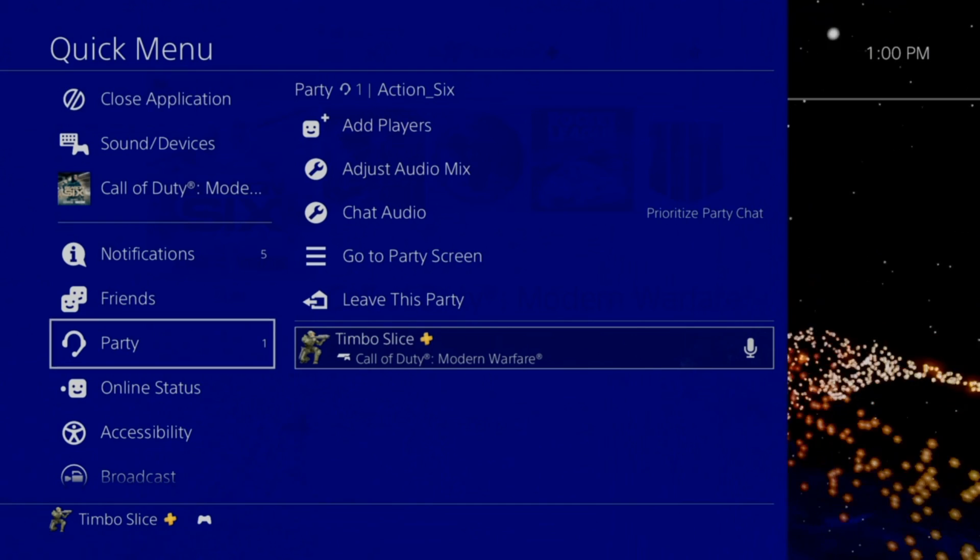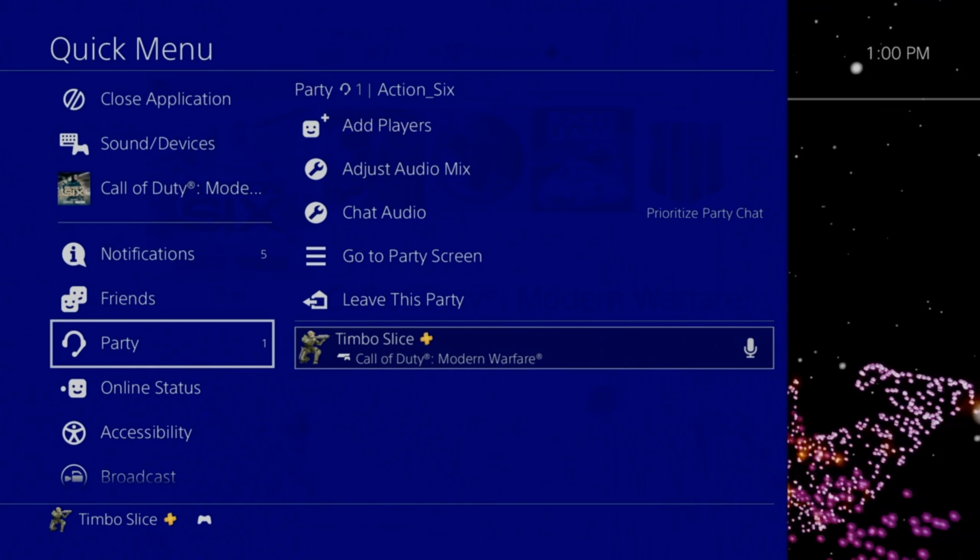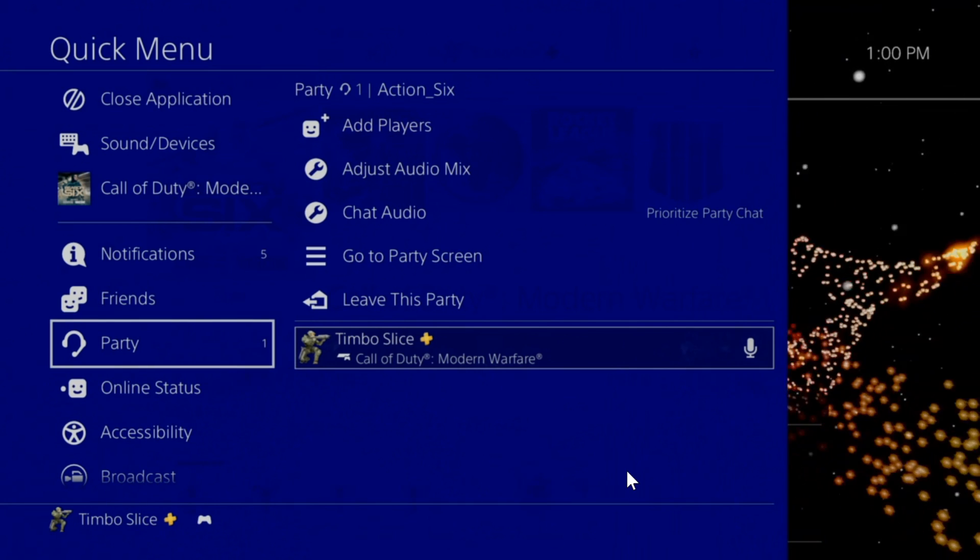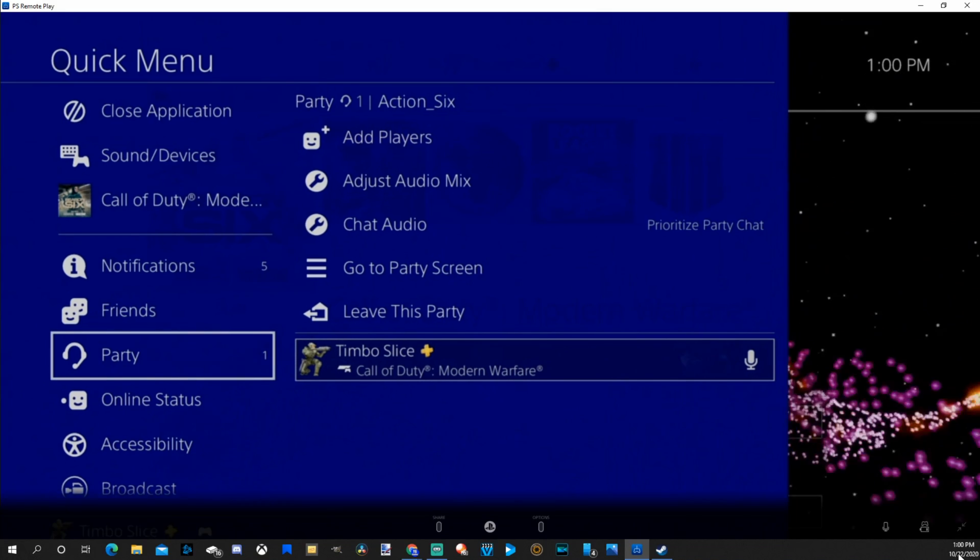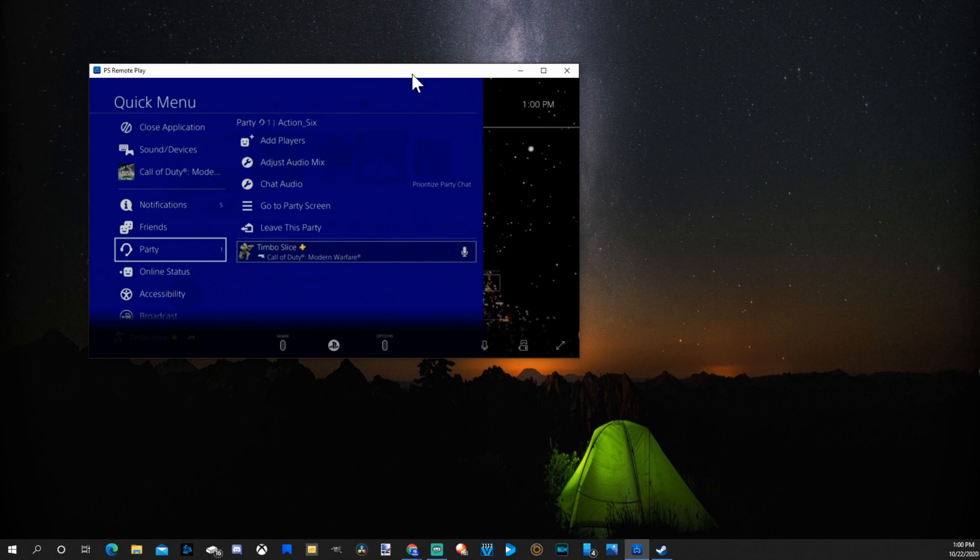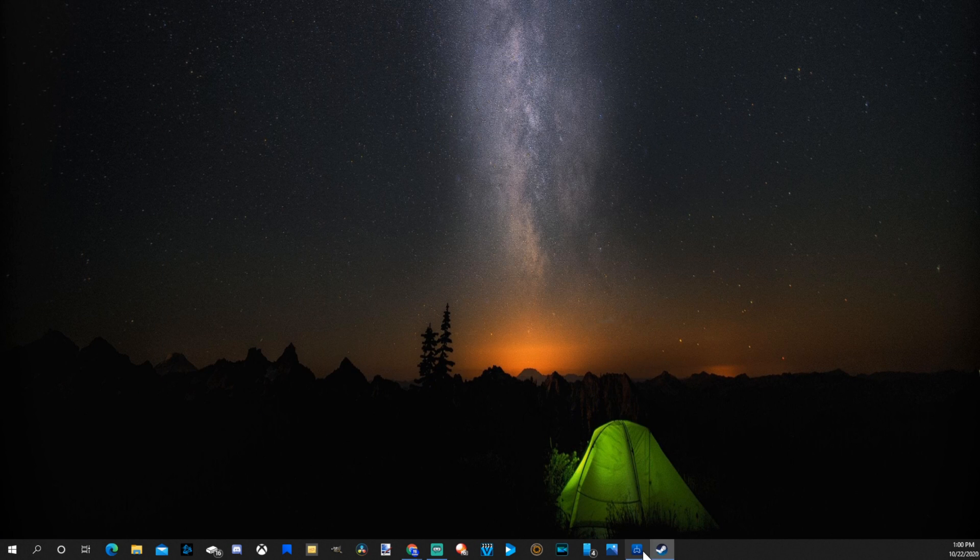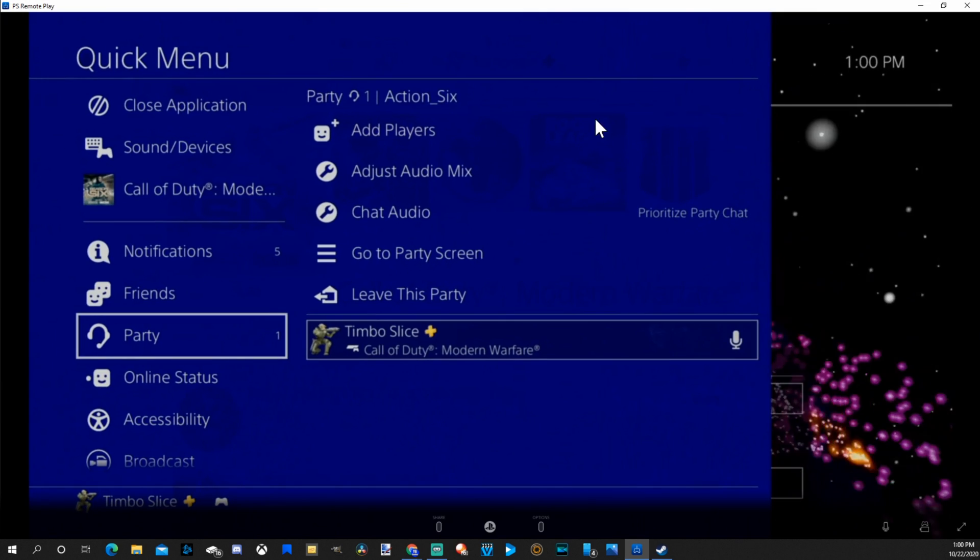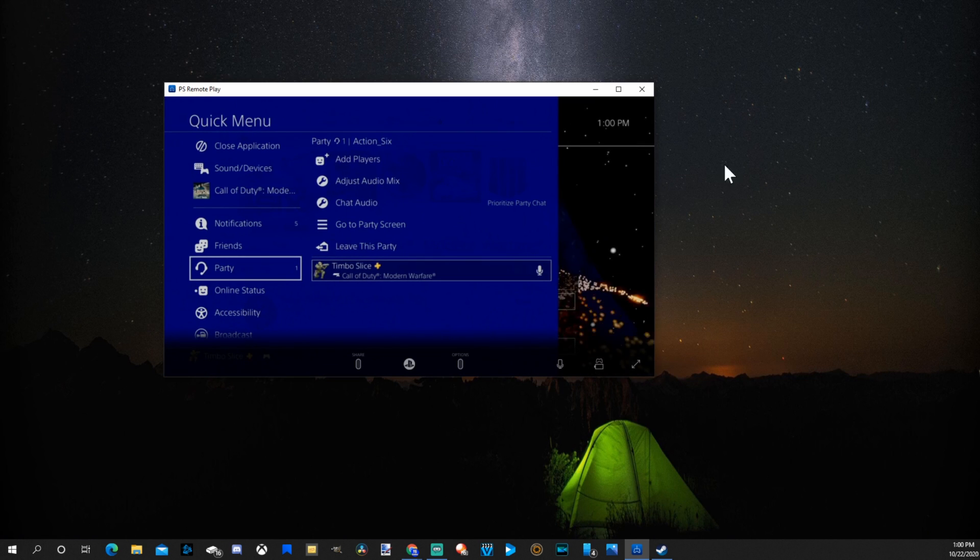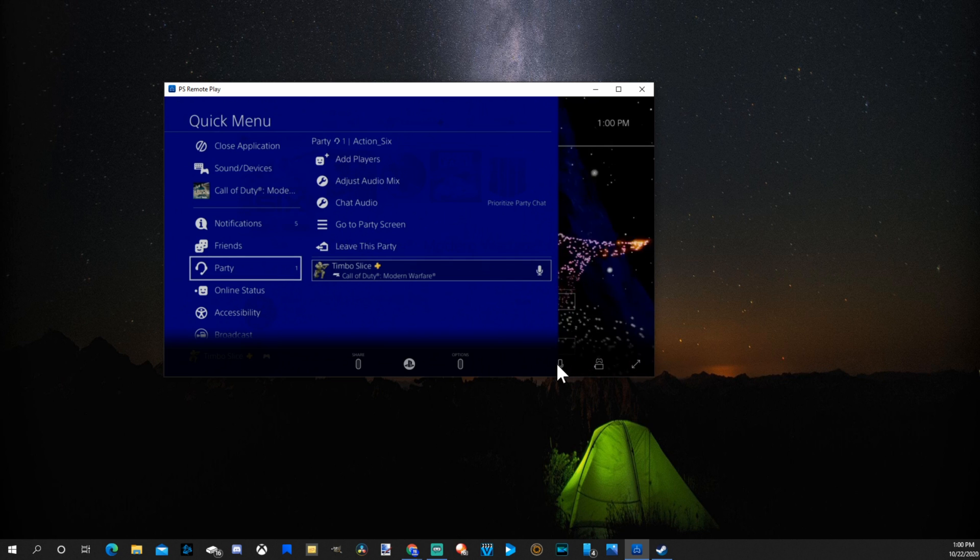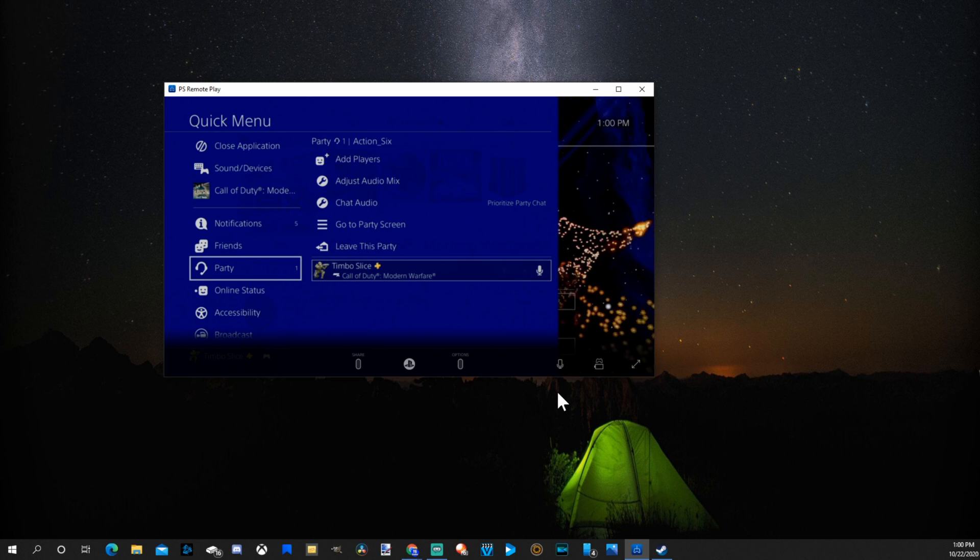OK, so I now created a party on my PlayStation 4 and I am on my PC. I can move this window around or I can literally just minimize it and get it out of the way. But I'll be able to talk to my friends on my PC by having this window up and having this button unchecked down here.